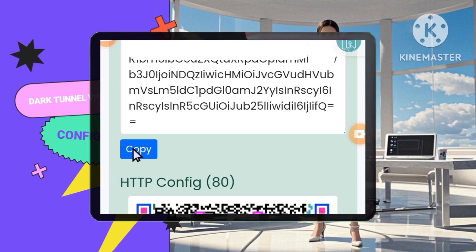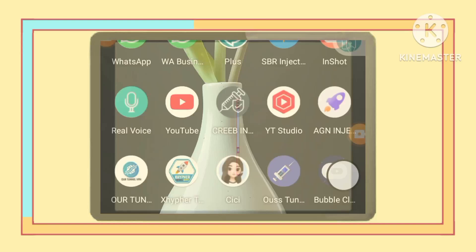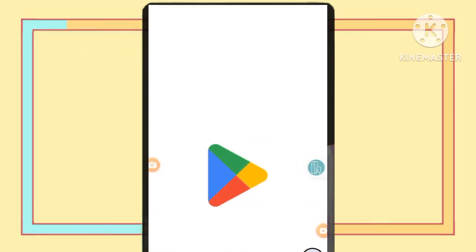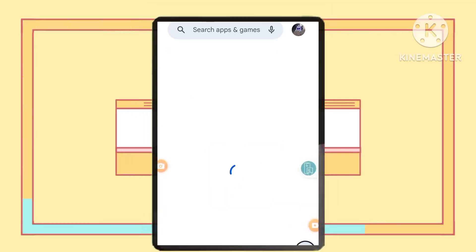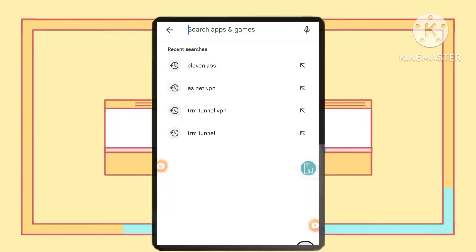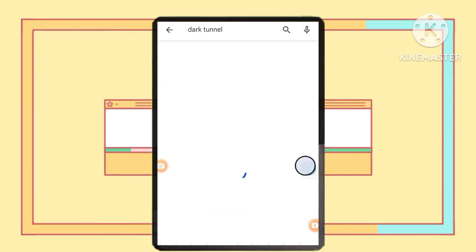Step 3: Installing the Dark Tunnel VPN app. Head over to the Google Play Store on your Android device. Search for Dark Tunnel VPN and install the app.